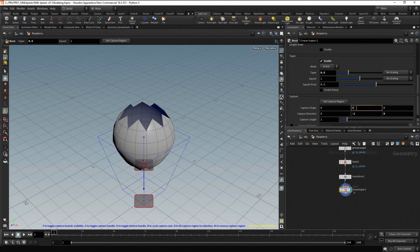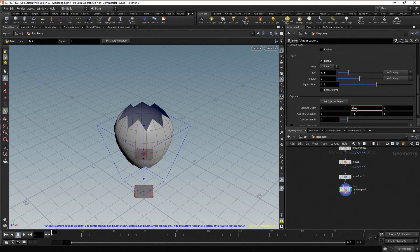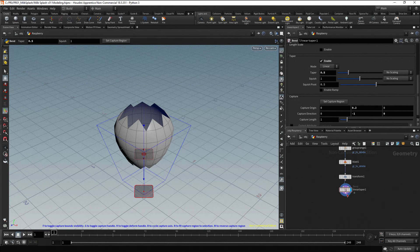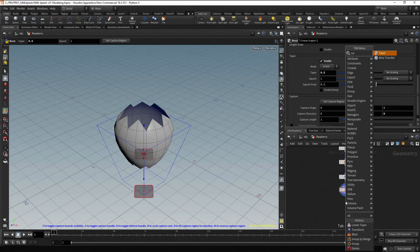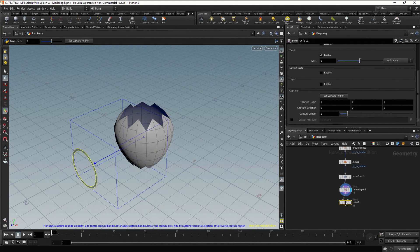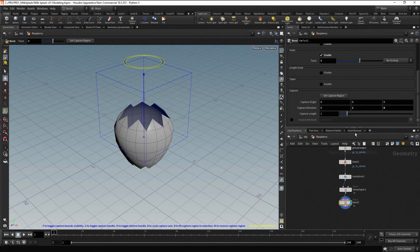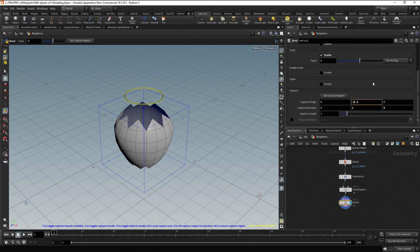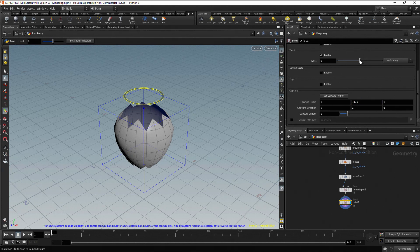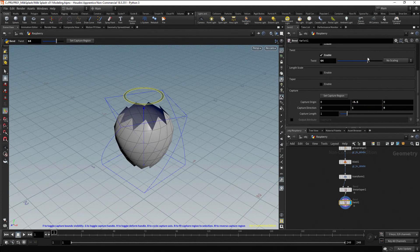Now let's twist the shape using a Twist node. Click on the output port of the Linear Taper node, drag, press Tab, type Twist and press Enter. Change the capture direction to the Y axis — type 0 on the Z axis and 1 on the Y axis. Move the Y Capture Origin to minus 0.5. Finally, twist the shape by moving the Twist slider; 64 will be OK.